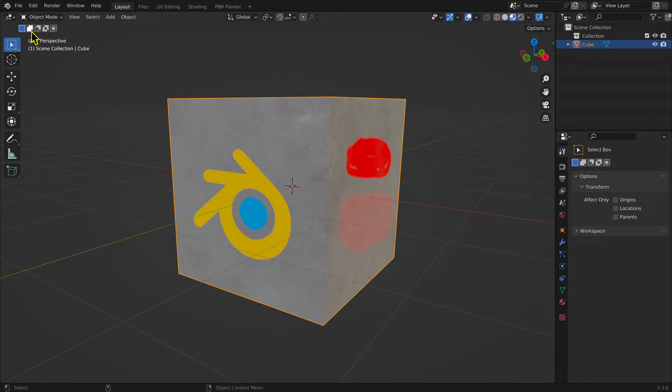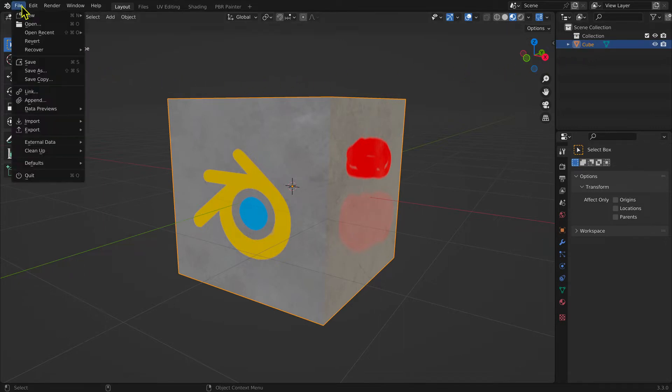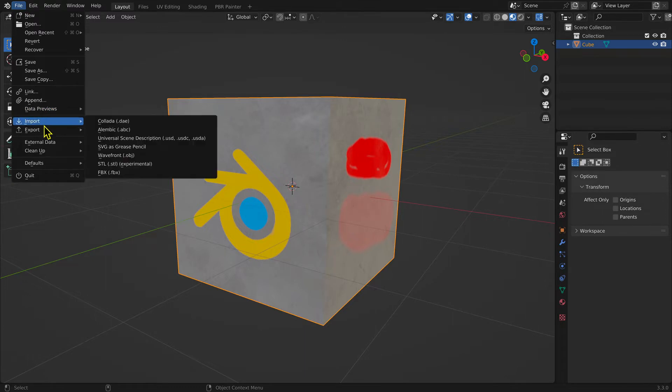Then you select File Menu, Export, and FBX.